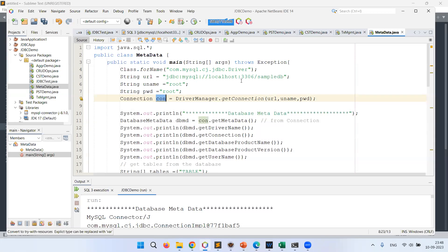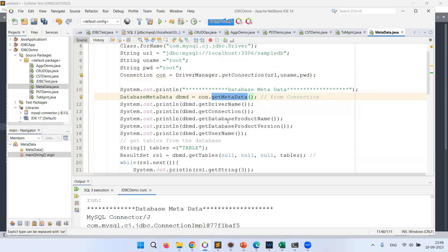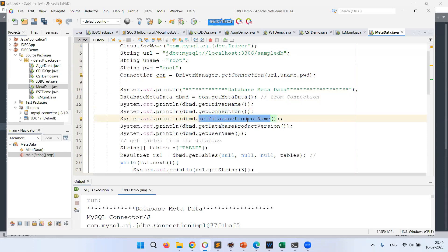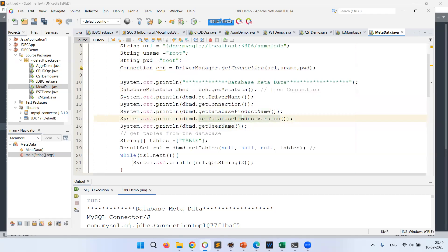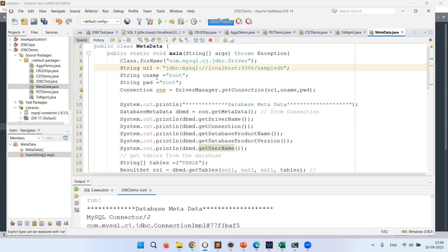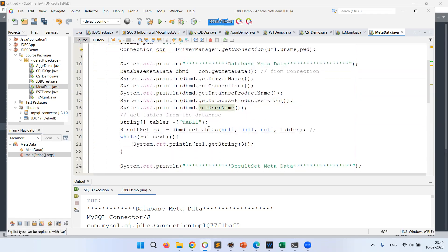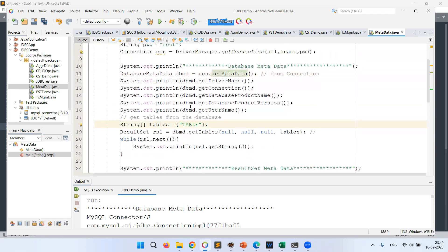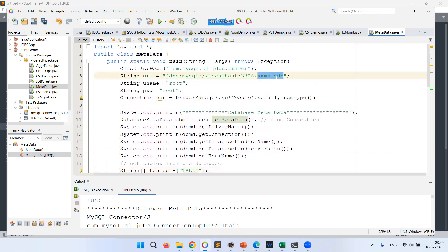From the connection I'm getting the metadata. My object is dbmd. I can call dbmd.getDriverName() — we're using MySQL Connector/J, which is a Type 4 driver. I can call dbmd.getConnection() to get the connection details, dbmd.getDatabaseProductName() to get which database we're using (MySQL), dbmd.getVersion() to get the MySQL version (8.1 or 8.0), and dbmd.getUserName() — the user connecting is root at localhost.